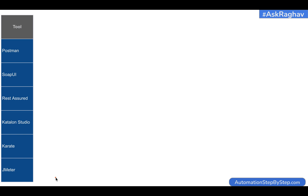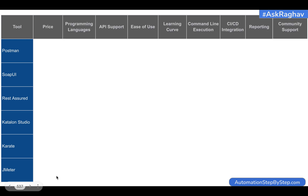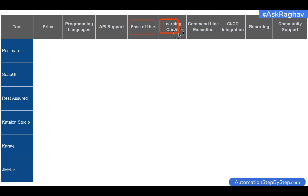These are the tools we are going to see, and we are going to evaluate them against all these parameters. We will see the pricing — whether these are free or paid tools — the support for programming languages, the API type support like REST and SOAP, ease of use, learning curve, support for command line execution and CI/CD integration, reporting options, and community support.